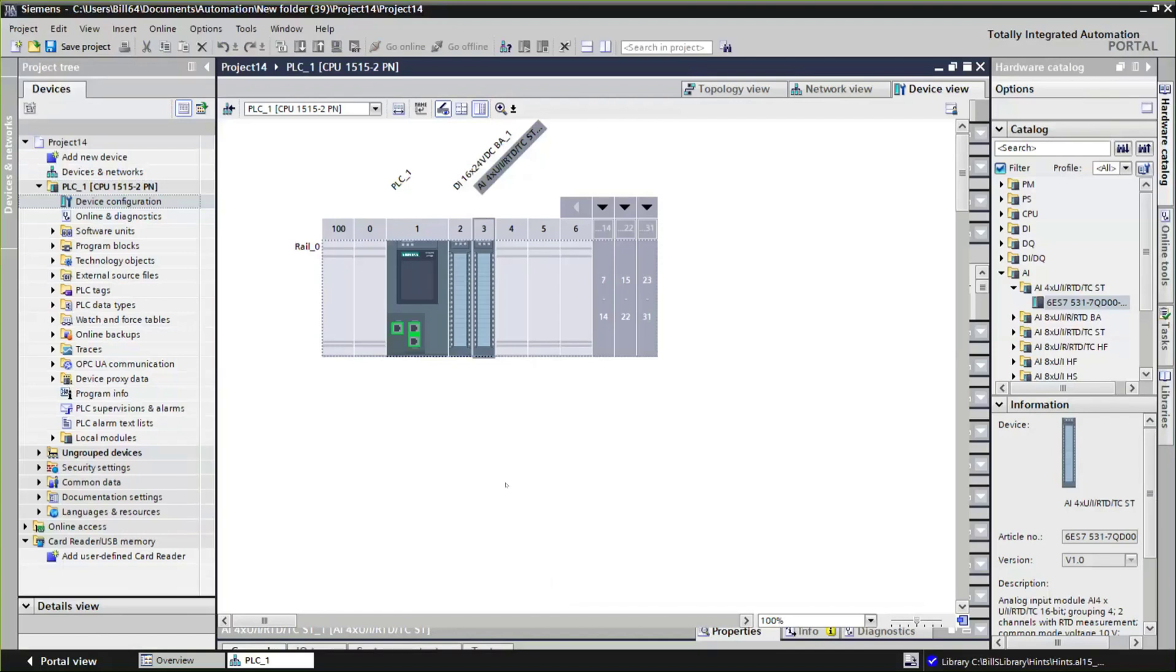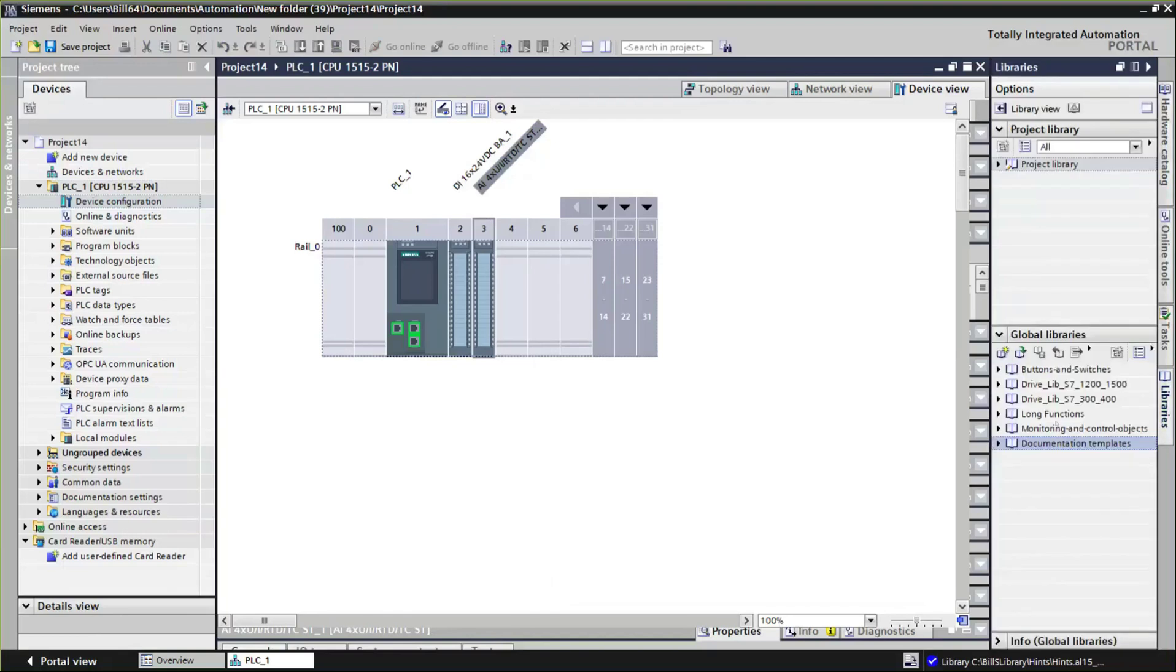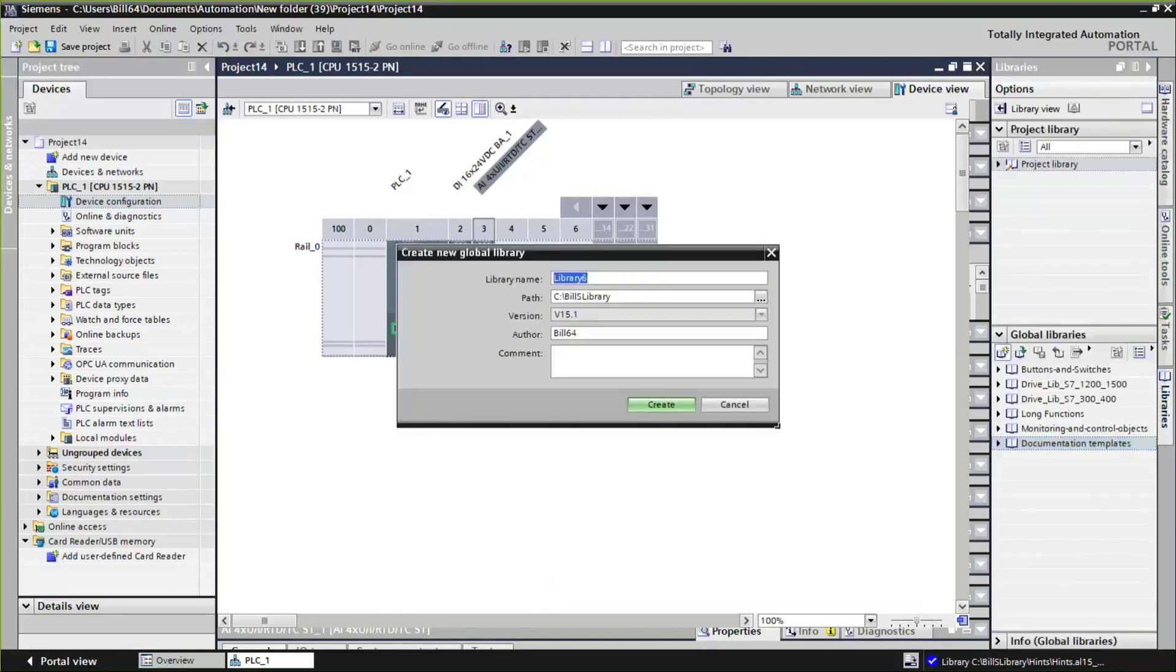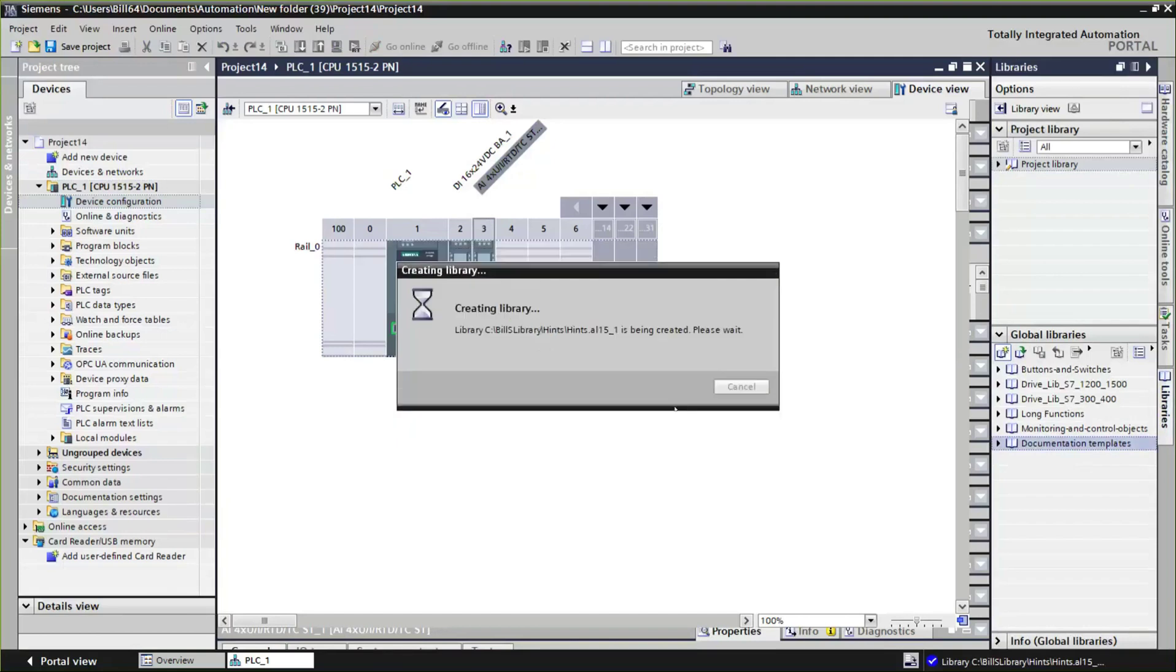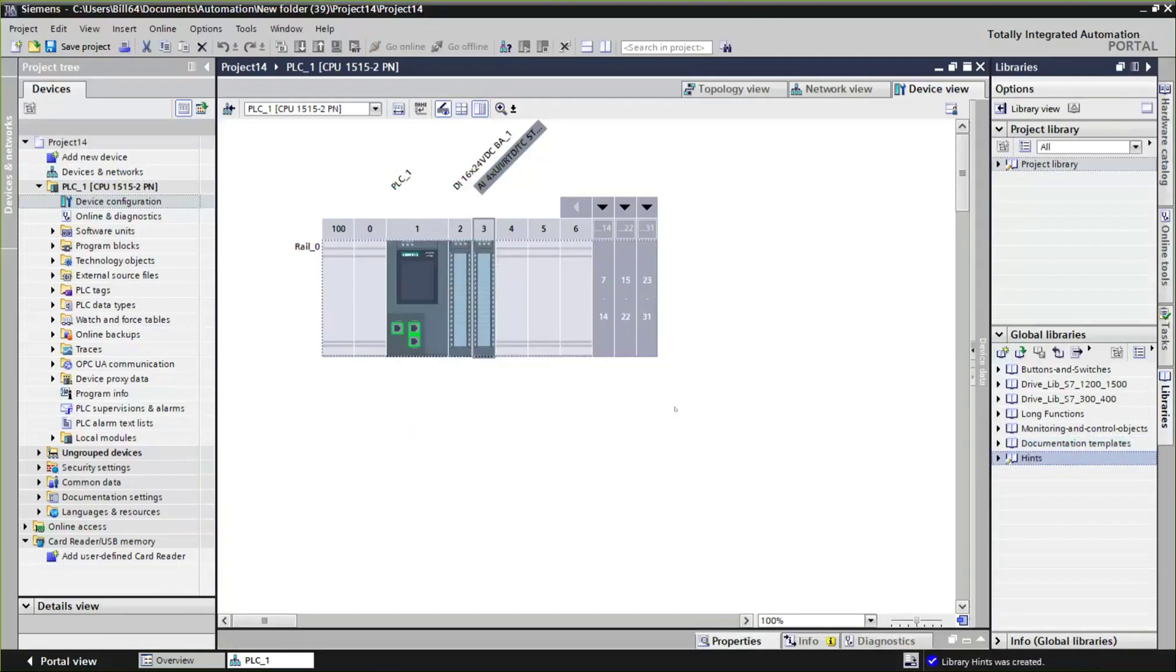This is where the concept of a library comes in. What I'll do is I'm going to create a library. I mentioned that libraries can actually, in this case, exist on my C drive. I'll just call it 'hints.' And it's going to create a library. This is external to this project, so it's going to be saved and I can pull it in from any project.